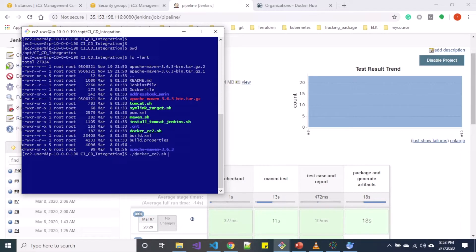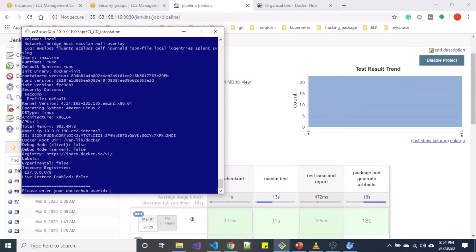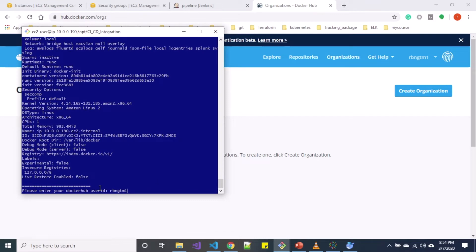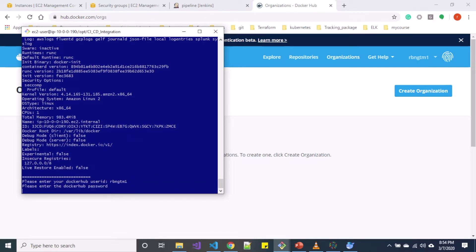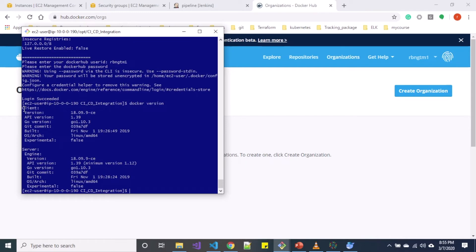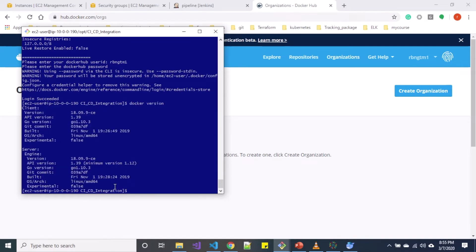We can list out that we have our Docker EC2.SS file over here. Let's go ahead and run that script. You can see it's asking for Docker Hub user ID. My user ID is RBNZTM1. Please verify that the user ID that you have specified on Docker Hub should exactly match over here. It's asking for Docker Hub password. I'm going to enter my Docker Hub password and you can see login succeeded. You can verify that Docker is installed successfully using Docker version command. If you see something like client and server over here, you have installed Docker successfully.